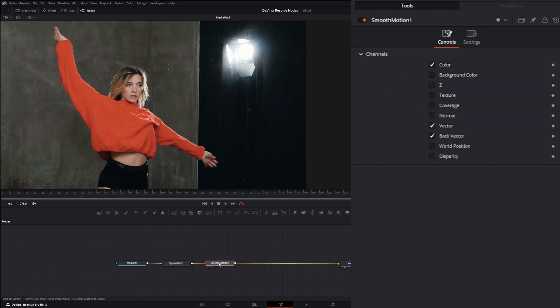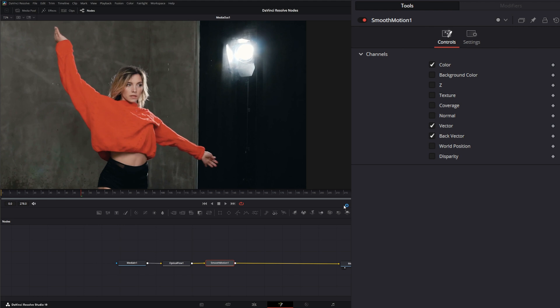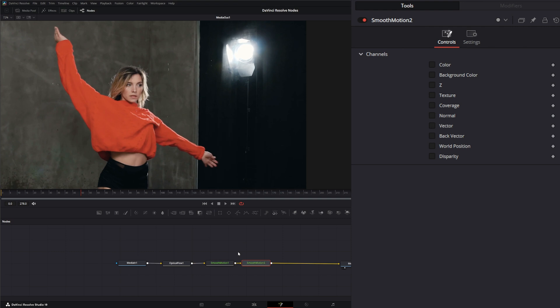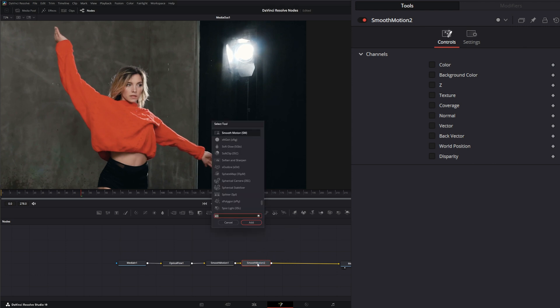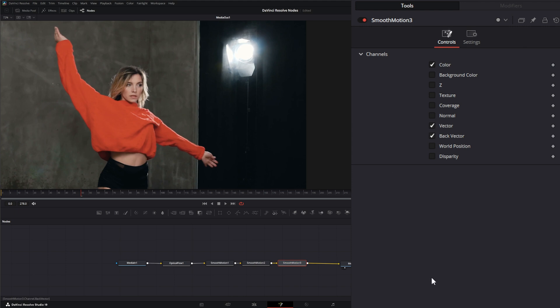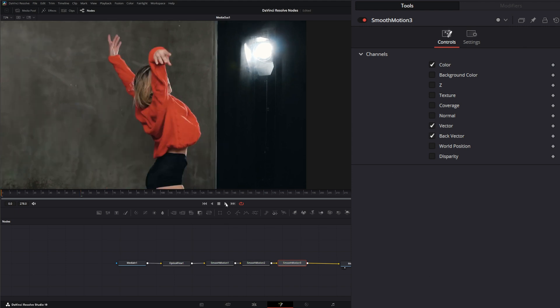One good thing about this Smooth Motion node is we can compound them. Right now, this single Smooth Motion node is looking at the previous frame and the next frame to see what is kind of chaotic here. If we add another Smooth Motion, now we're looking at a total of three frames. If we add another Smooth Motion, we're looking at a total of seven frames. So if I select this one and select color and our vectors, select this one color and our vectors, now if I play it back...